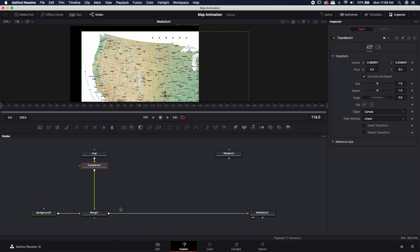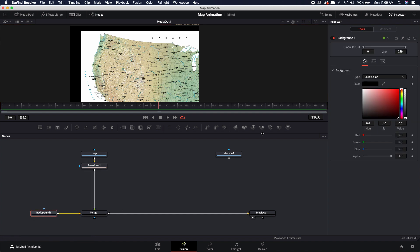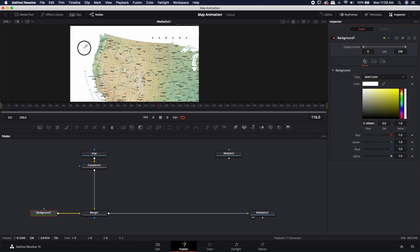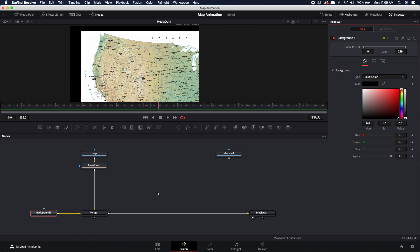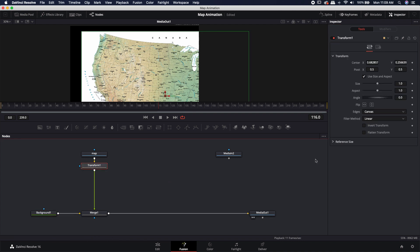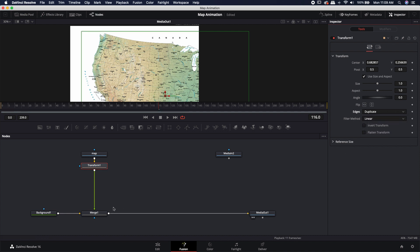If I move it over here, you'll notice that you can start to see the white clips and the black background show through. There are two different ways we can get rid of that. One is I can come into the background node and change it to the same color as the actual map. I can also come into this transform node, and over where it says edges, I can change it from canvas to duplicate. That's essentially going to extend the actual pixels that are on the very edge, giving us basically the same result. Either method works fine.